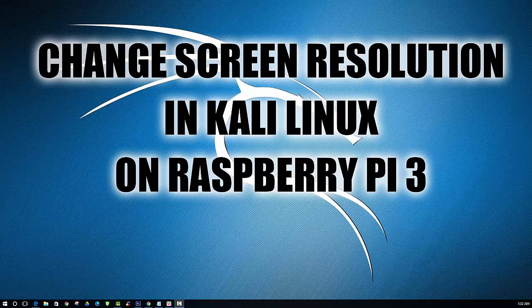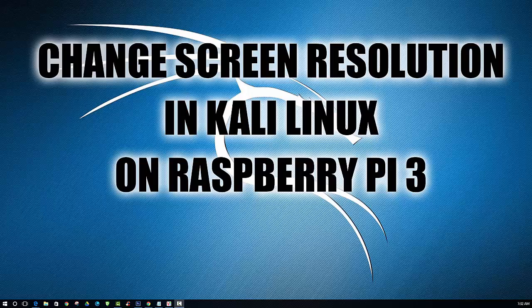Because it's going to be detecting that resolution from that LCD screen that you have attached to the Raspberry Pi. I believe the screen resolution for the 3.5 inch LCD is actually 480 by 320. And if you're trying to access that remotely, that resolution is a little small.